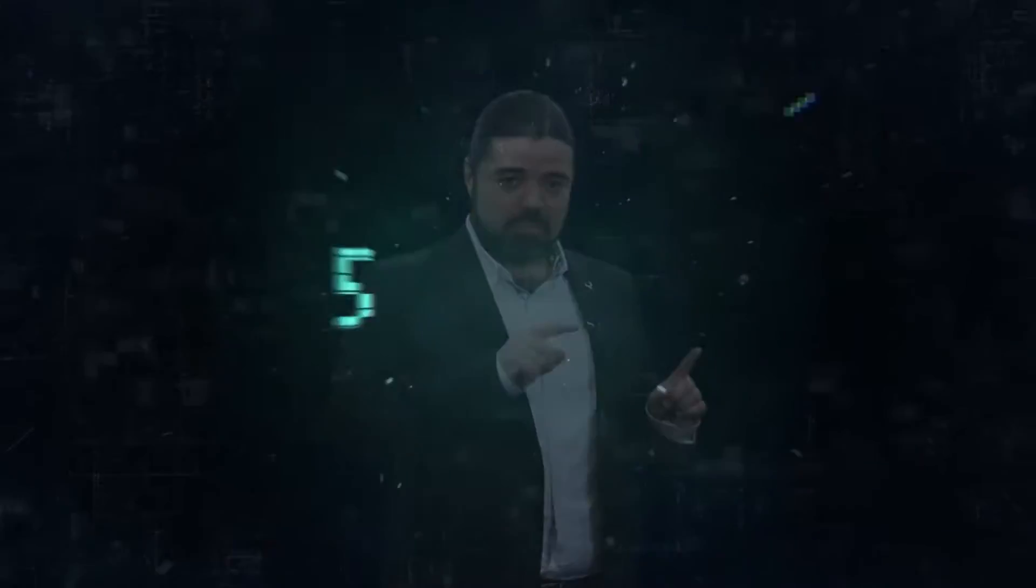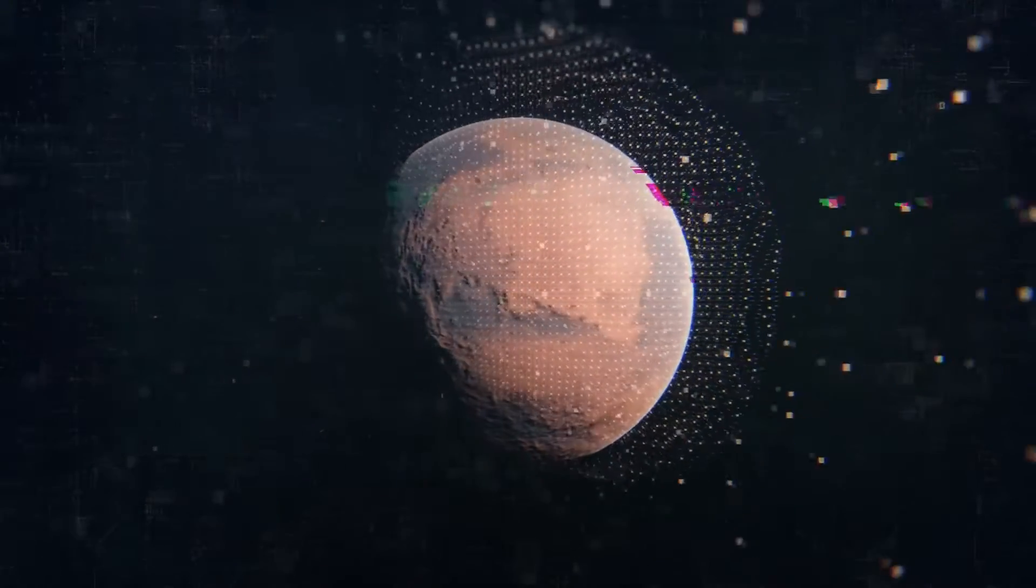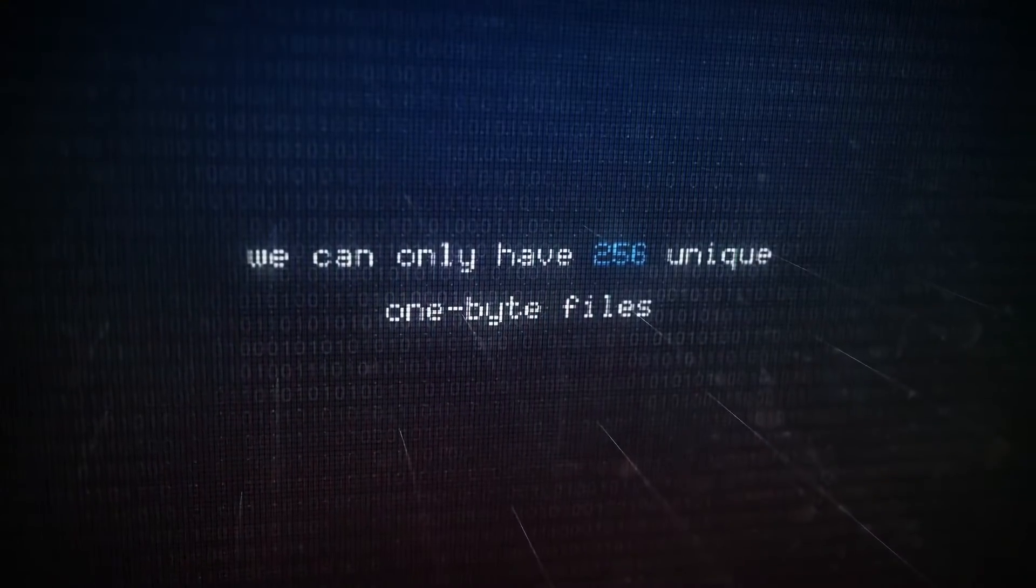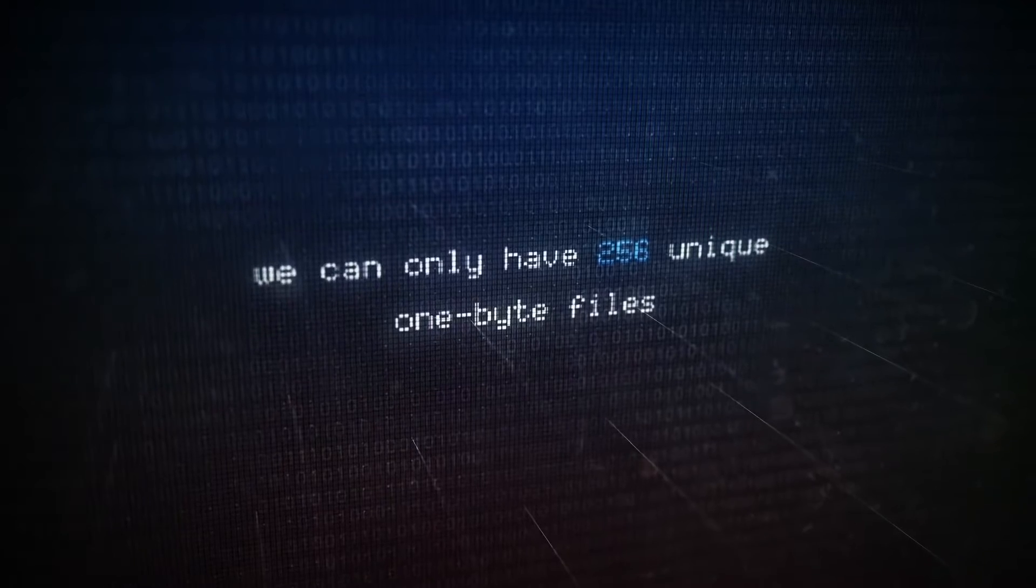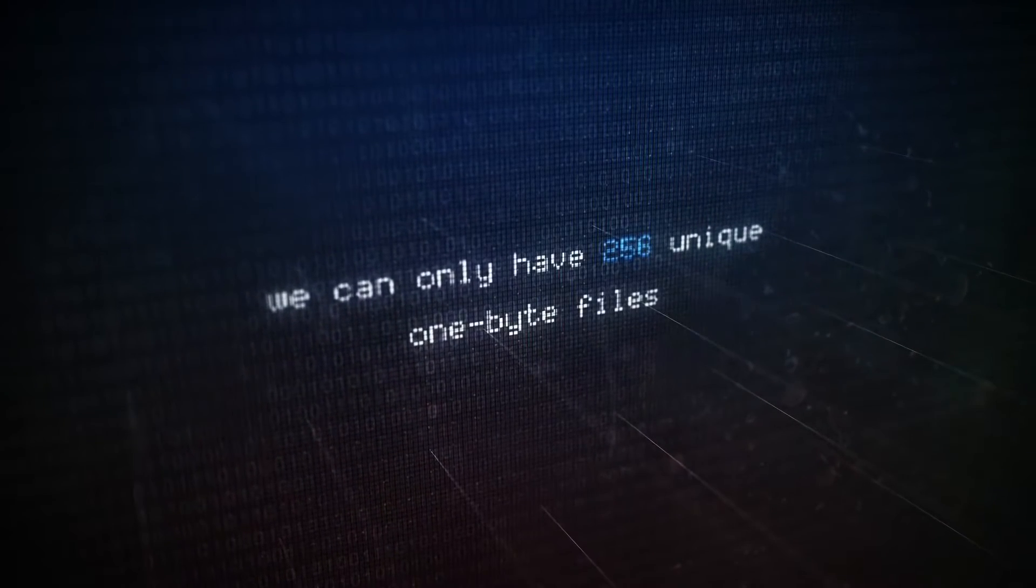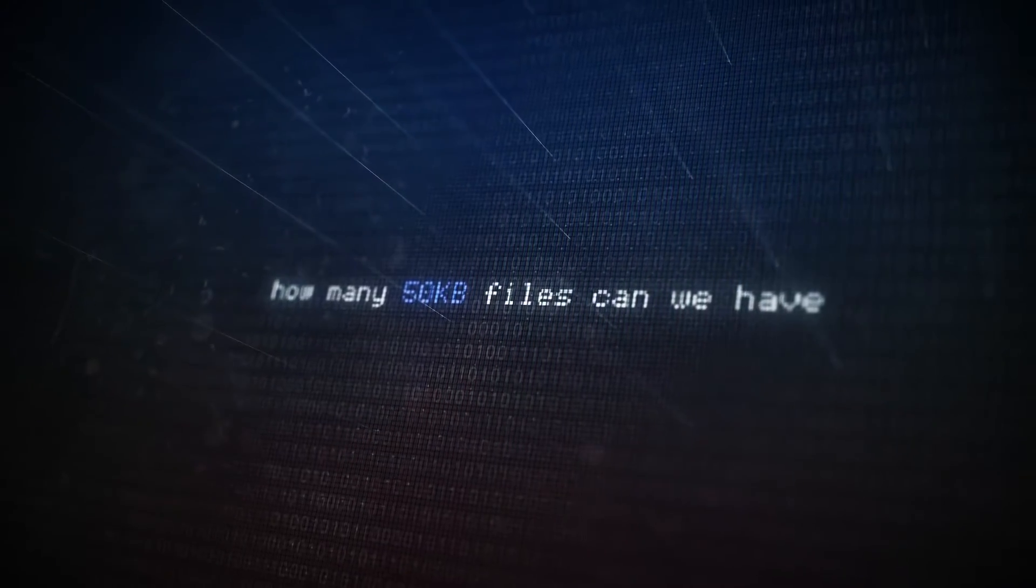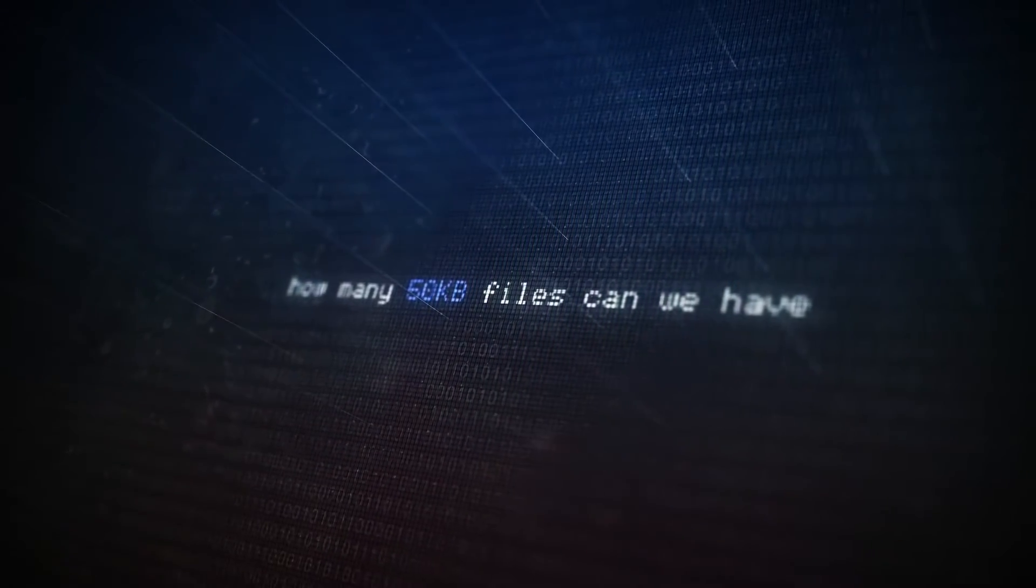Now, whether this file was created 5000 BC, now, or even years from now on Mars, we can only have 256 unique one-byte files, nothing more. Now let's raise the stakes a little. How many 50-kilobyte files can we have?